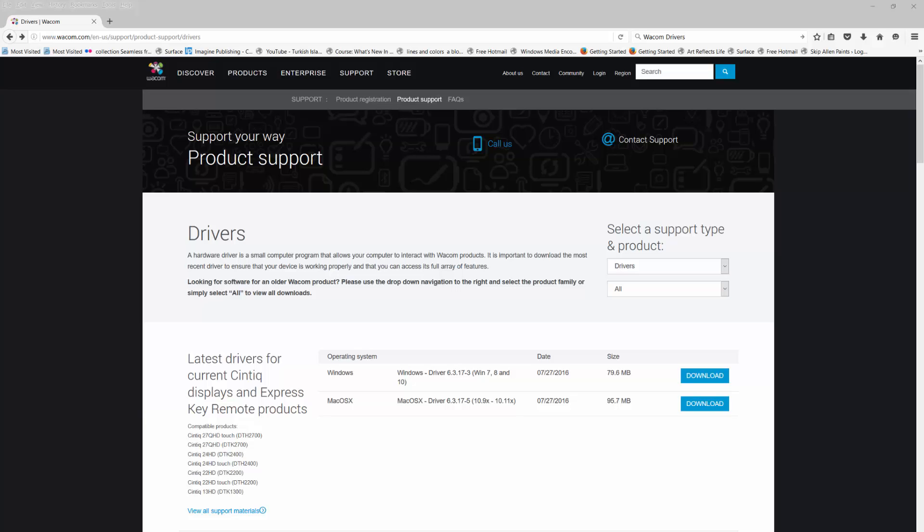Hello everybody and welcome to Skip Allen Paints and the YouTube channel of Skip Allen. Today I want to talk about Wacom drivers. We got a new driver released a few days ago on July the 27th, 2016. I thought this would be a good time to talk about the driver support page and what drivers we actually use for our products.